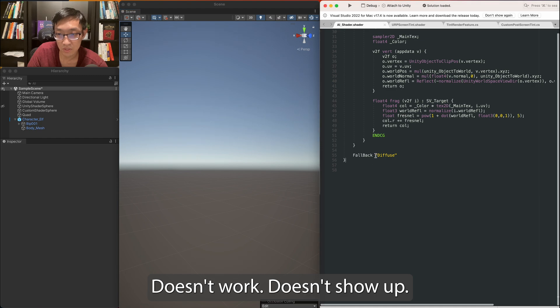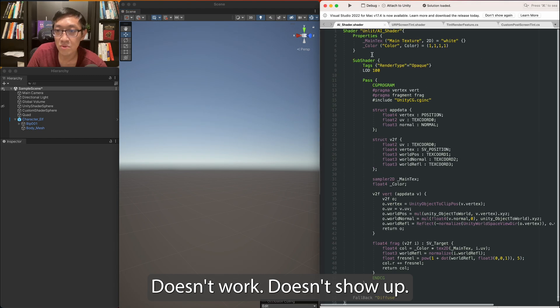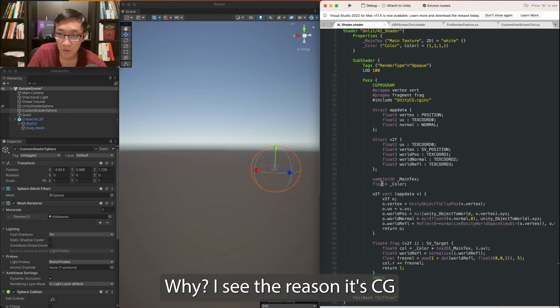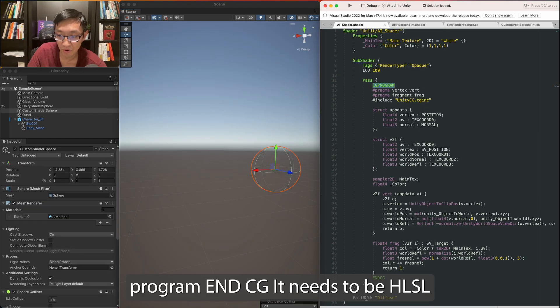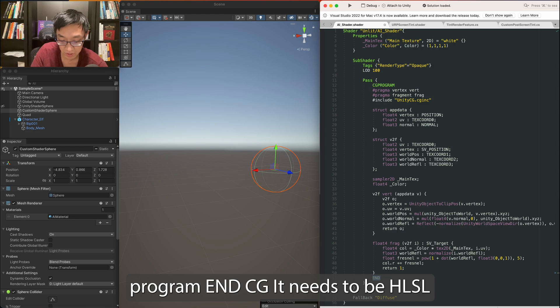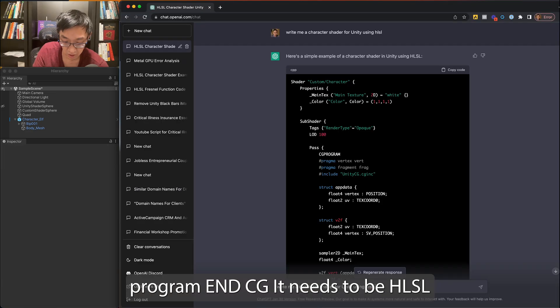No, it doesn't work. It doesn't show up. Why? Ah, I see the reason. It's CG program, NCG. It needs HLSL in URP.